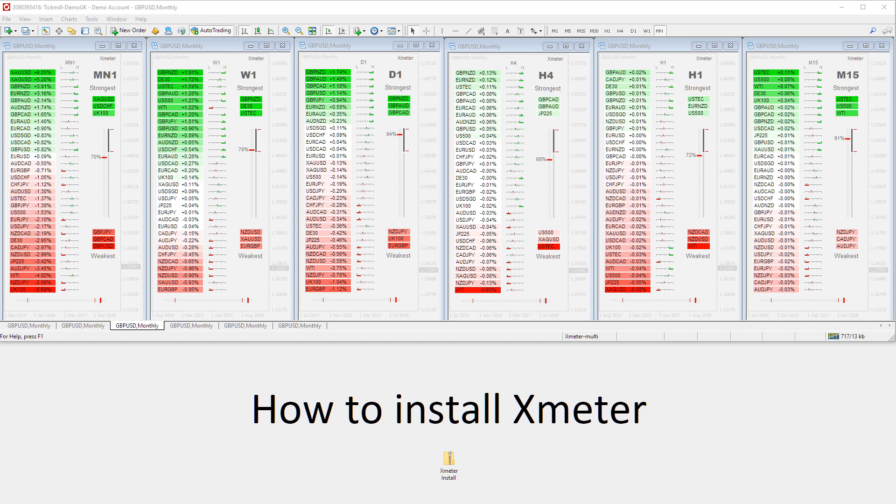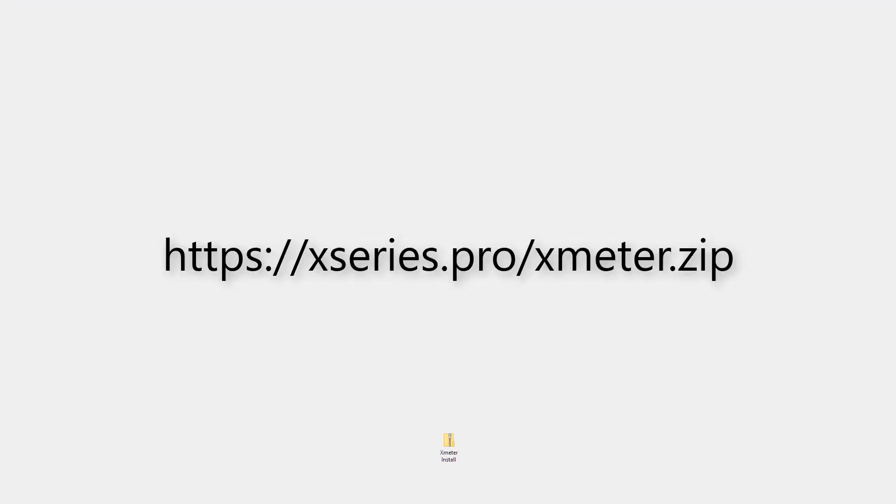The first step is to go to xseries.pro/xmeter.zip to download the Xmeter installation zip file. Save the Xmeter installation file to your desktop like this.